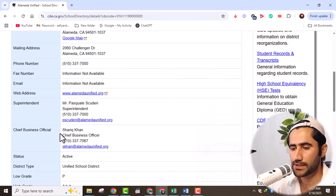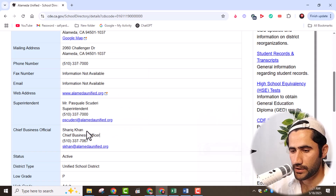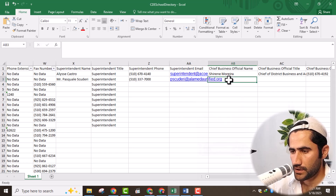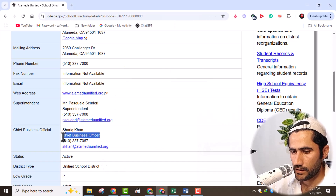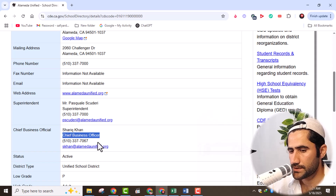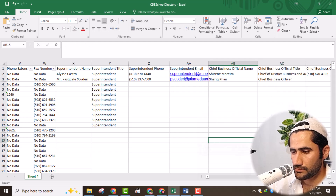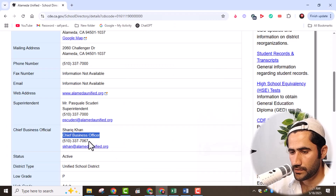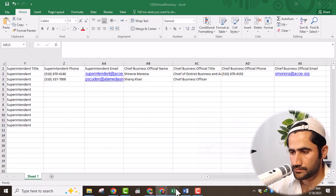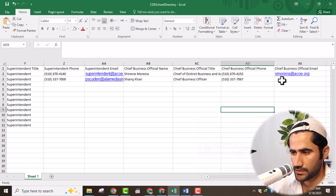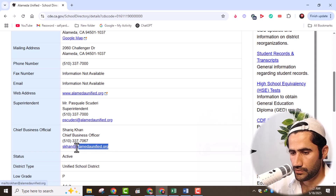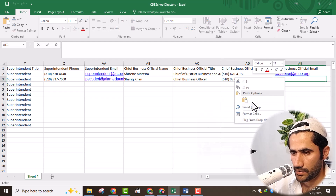Now it's time to collect the chief business official name — go here, copy his name, and paste it here under chief business official name. Then copy his business title — you can see 'chief business officer' — and paste it here. Then go further and copy his phone number and paste it here. Then copy his email address and paste it here.